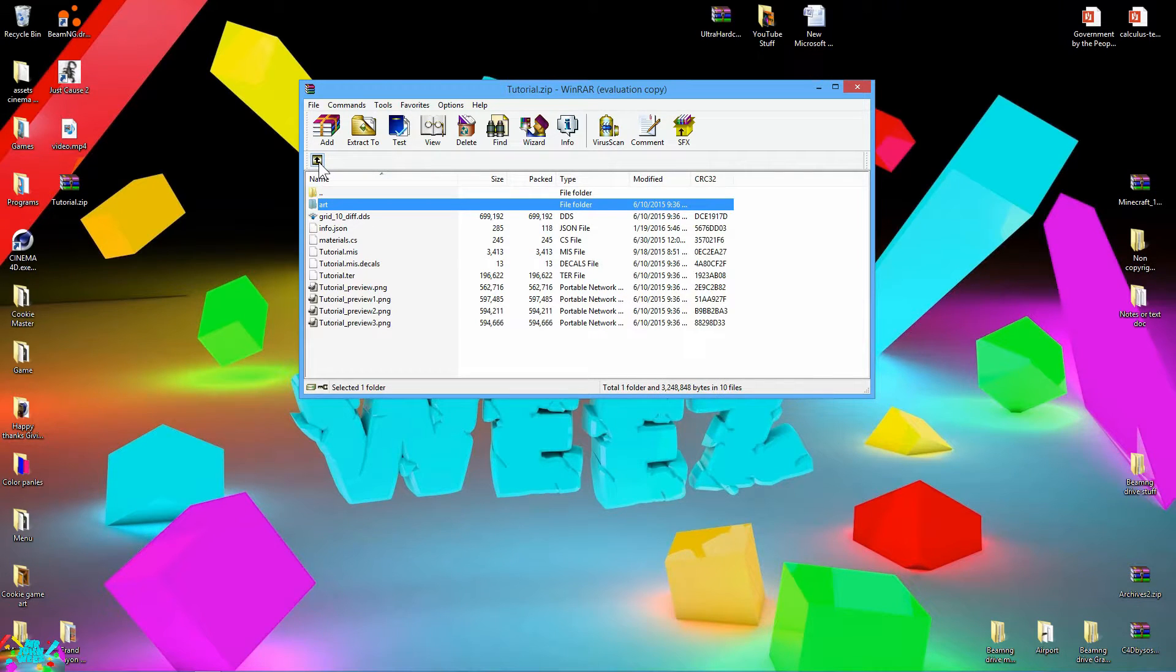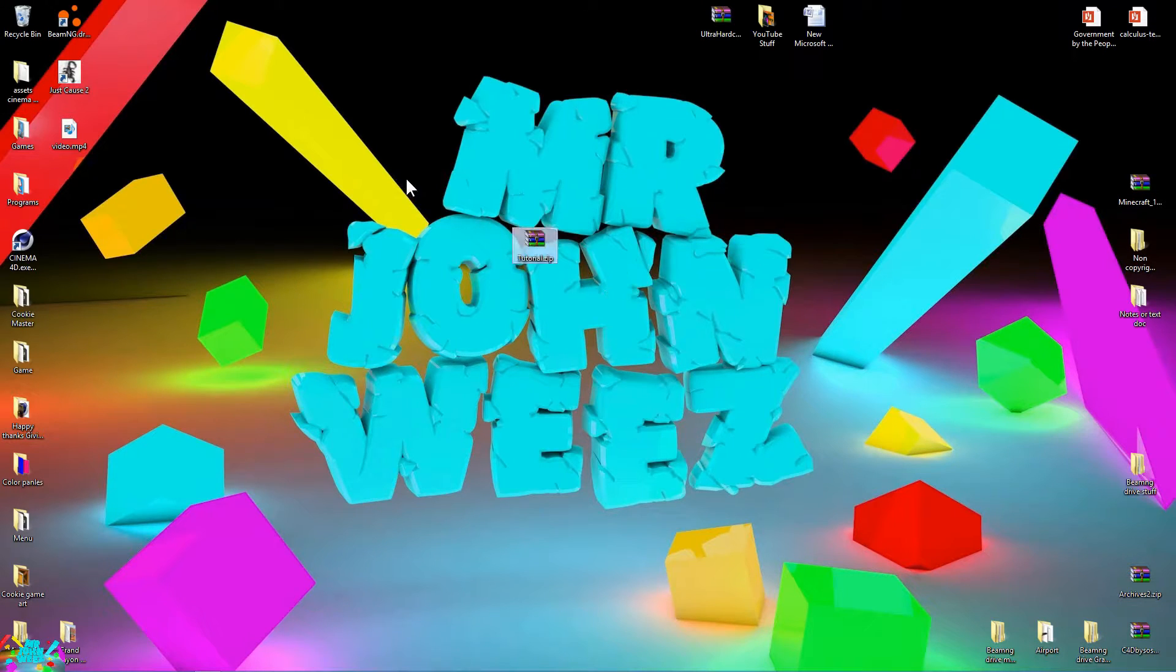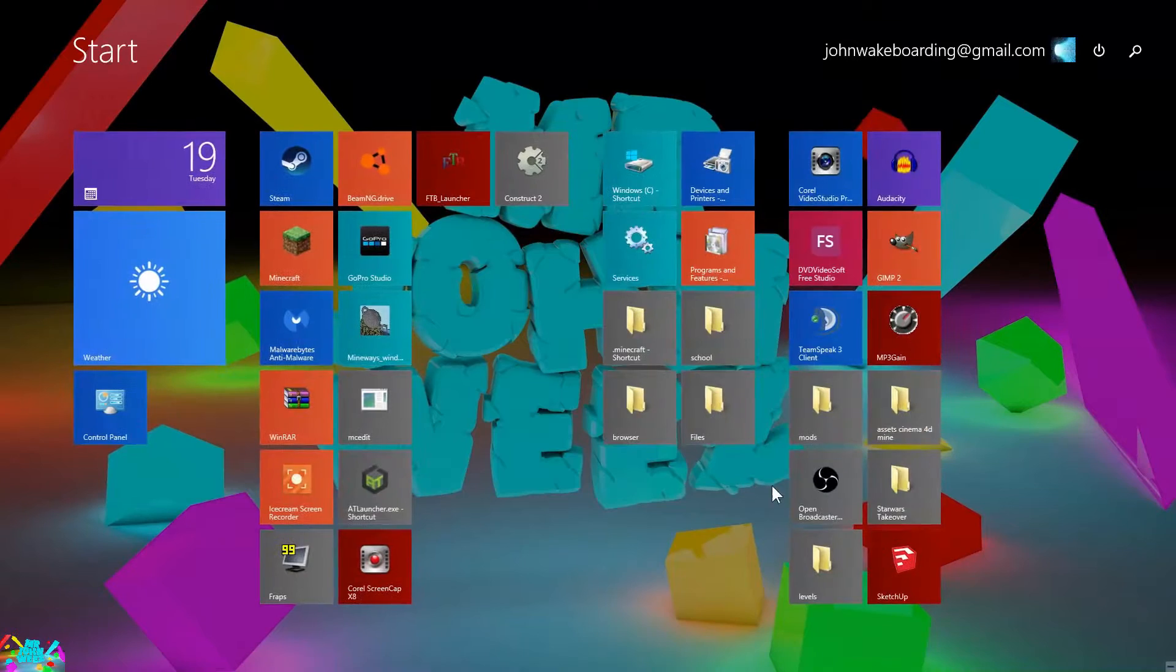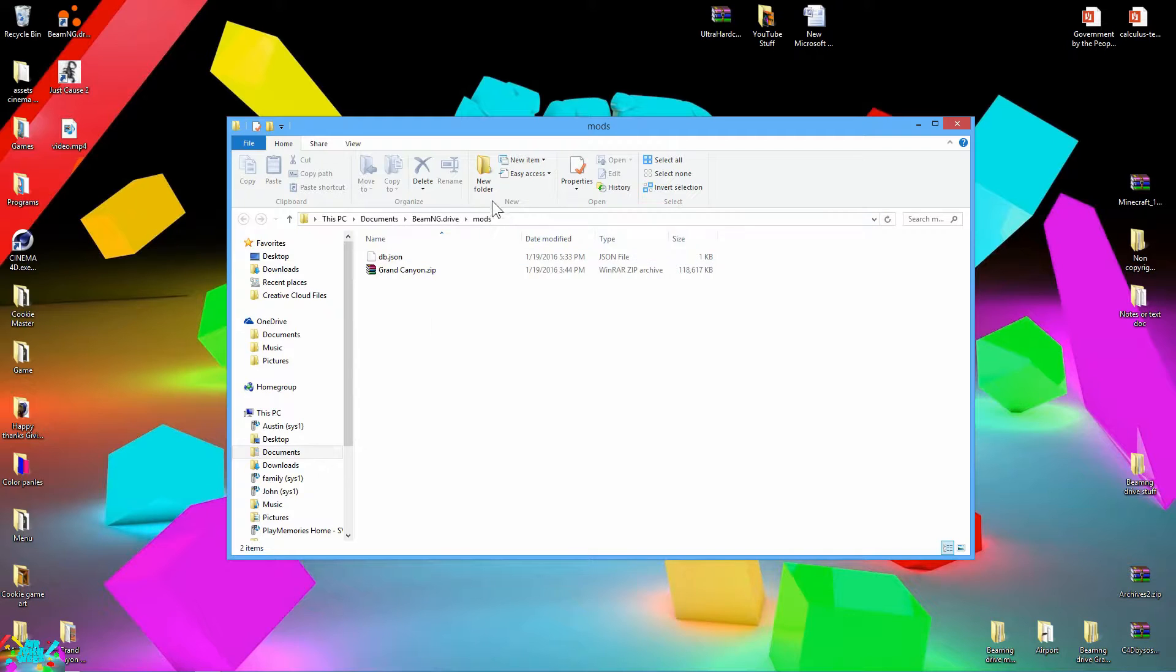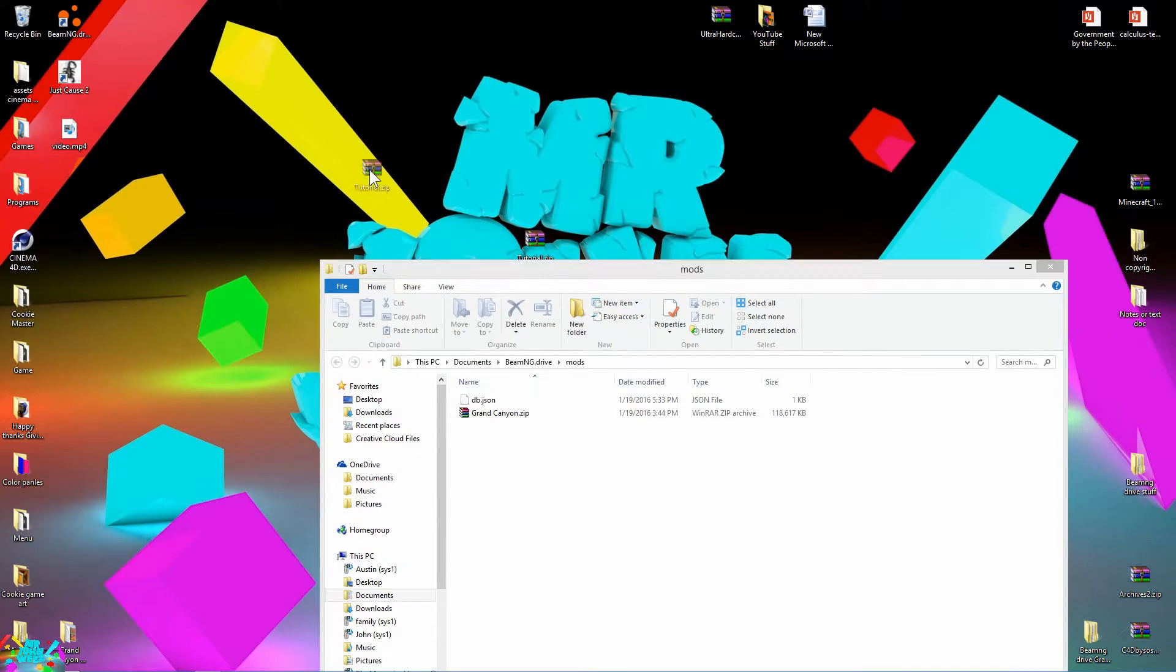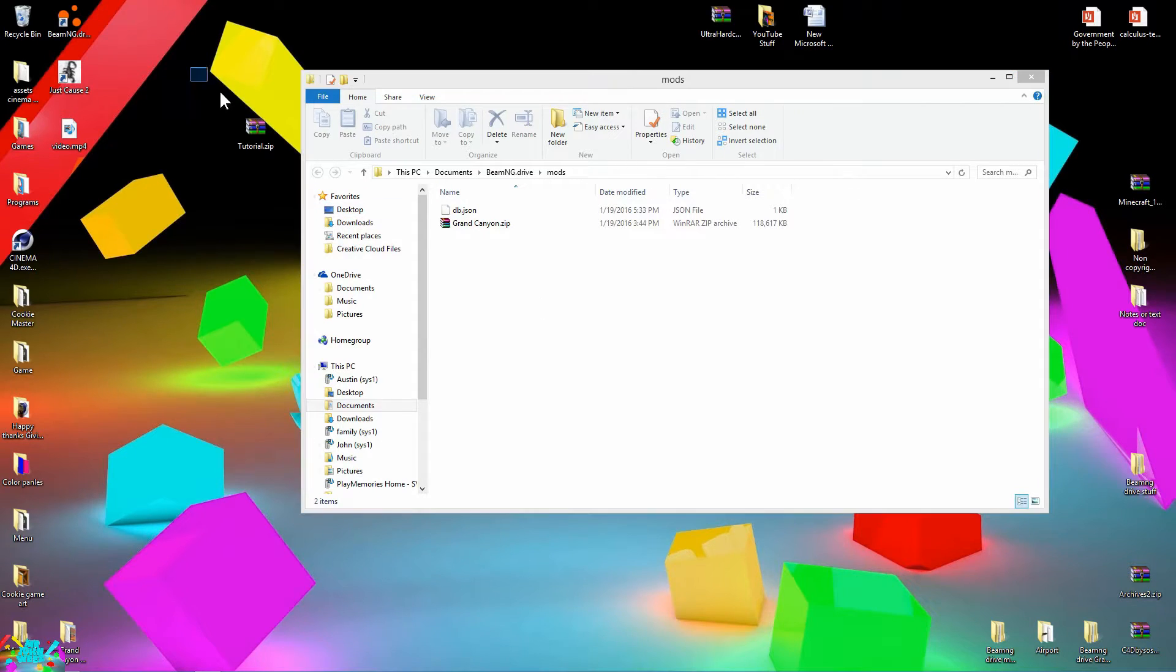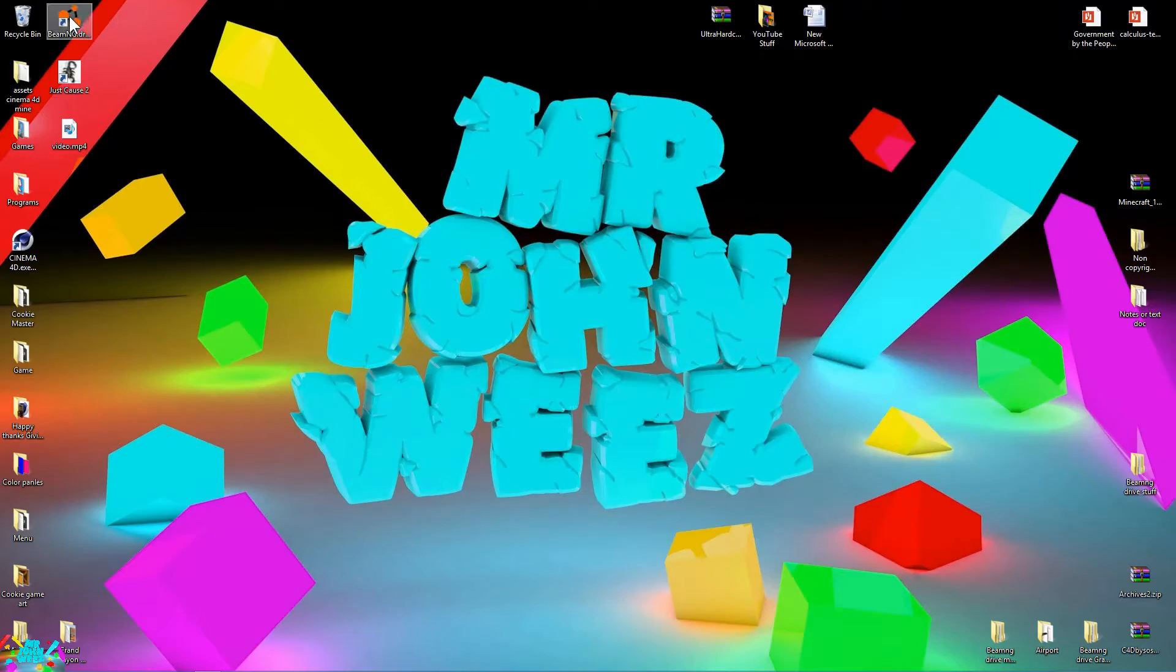Now that all that's done, you can go ahead and zip that. You have your WinRAR zip file right here. Now go to your mods folder that I told you about. I have a different level in here right now, but this is just your mods folder. Go ahead and just drag it in there. Hit X and start up the game.